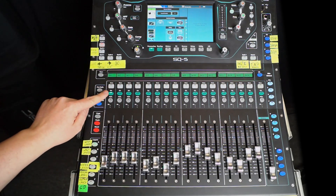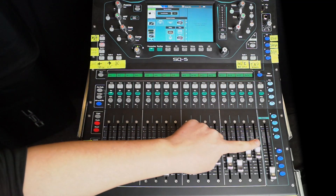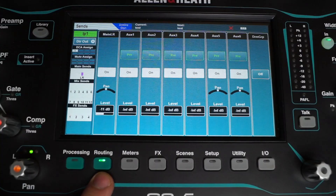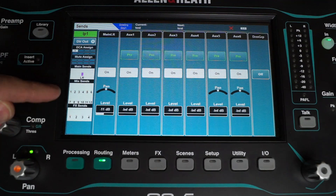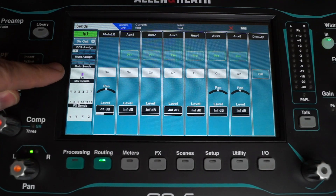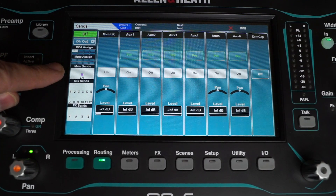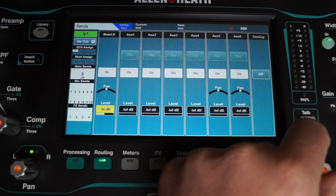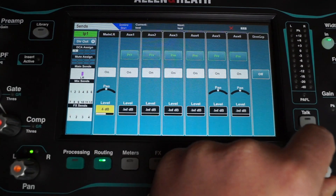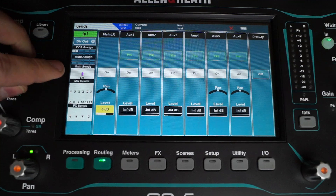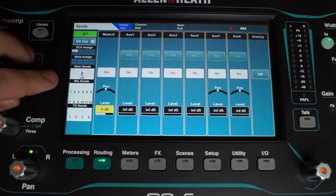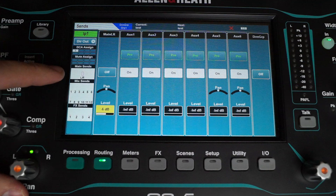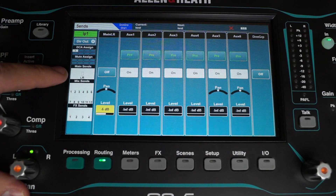There is another way to assign a channel to a group: you can use the channel's touchscreen routing menu. What you can see here is an overview of all the assignments. At the moment, input channel 1 is going to the left-right bus as shown by the purple indicator. From this menu you can also change the level via the touchscreen wheel, and because it's a solid colored block, you know your assignment is active. If you unassign the channel from the main left-right, you can see the indicator becomes hollow.